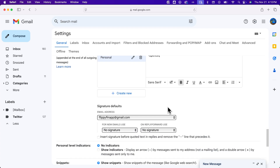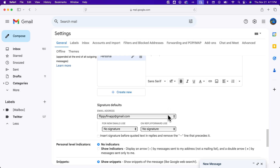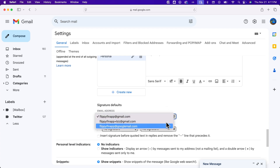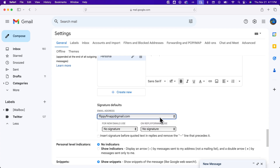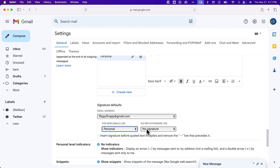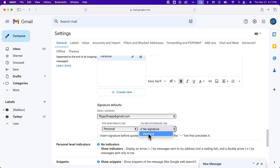Once you have that signature, you need to assign it to which email addresses — if you have multiple on one account, I'll just keep it on this first one. It's right now not included automatically. So if you want to, you can include it automatically on new emails, as well as replies or forwarded emails.